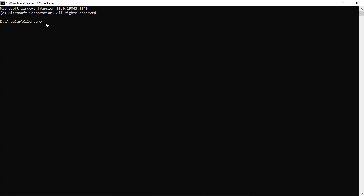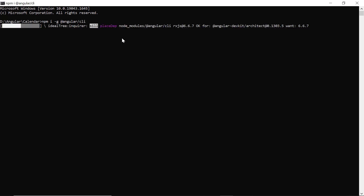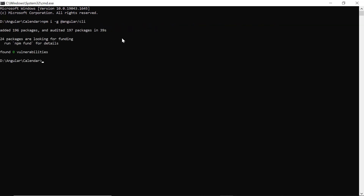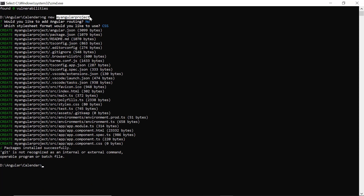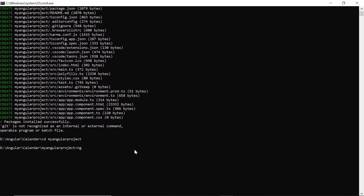In the command prompt, first I install the CLI tool globally using the command npm install global angular CLI. Then I create a new Angular project using the ng new command and provide the app name my-angular-project. I navigate to the desired location and install the DatePicker package using the command ng add @Syncfusion EJ2 Angular Calendars.